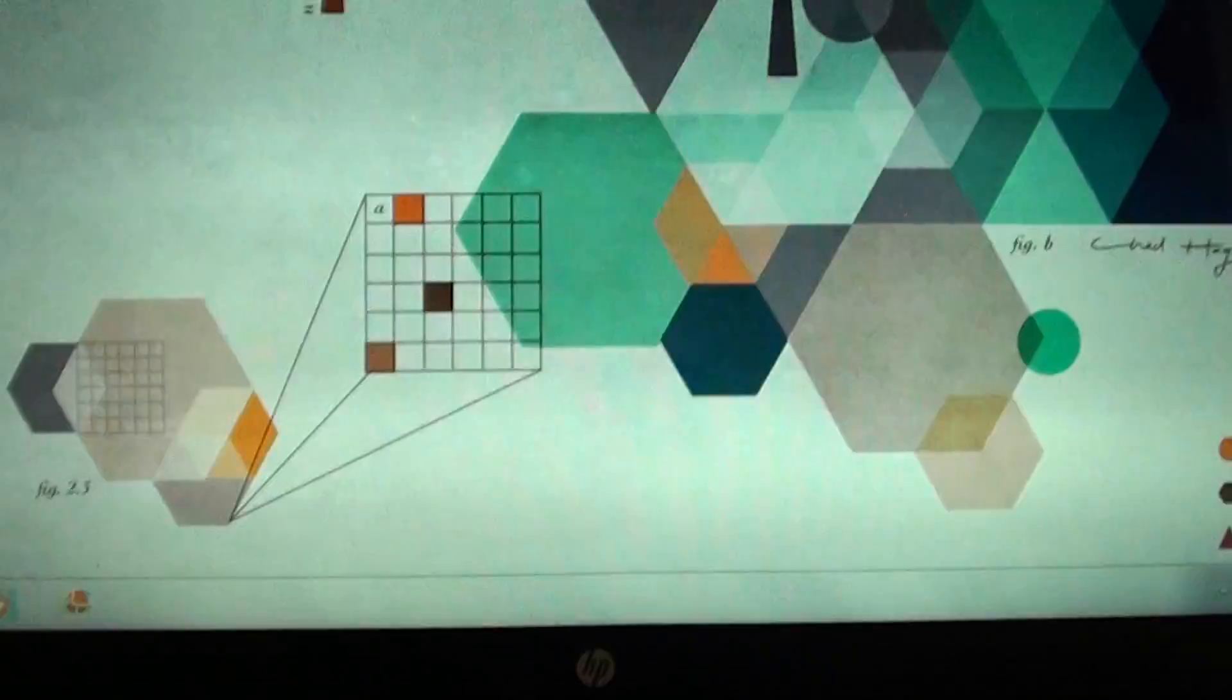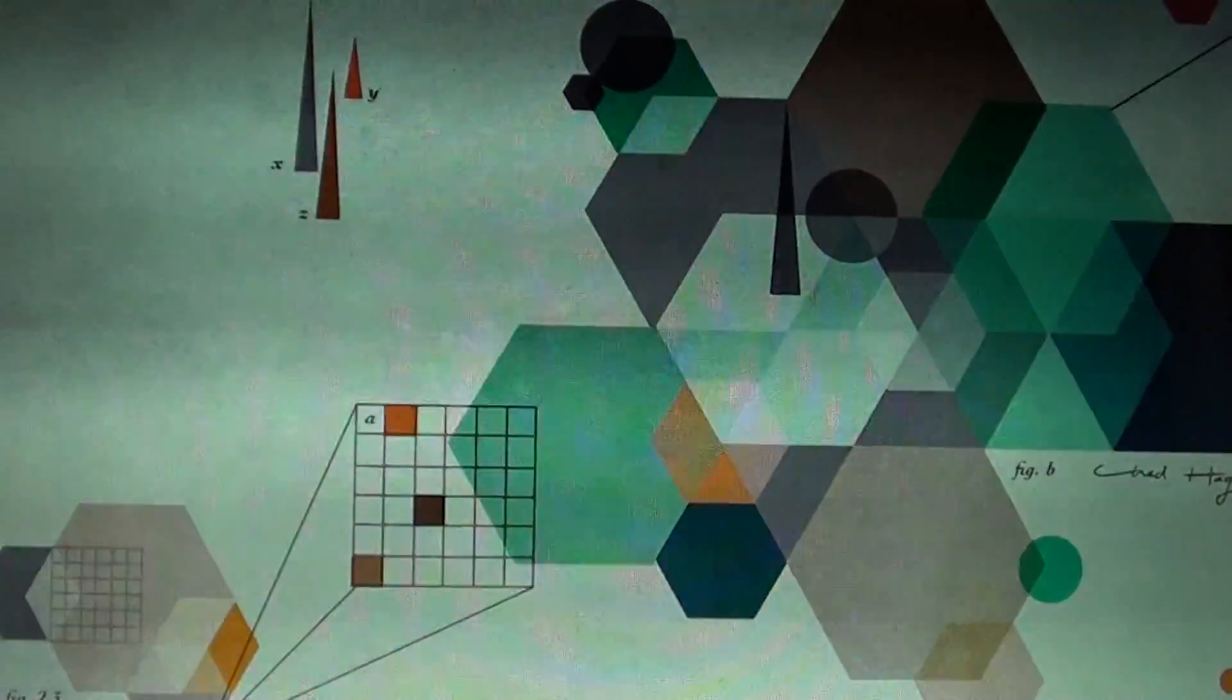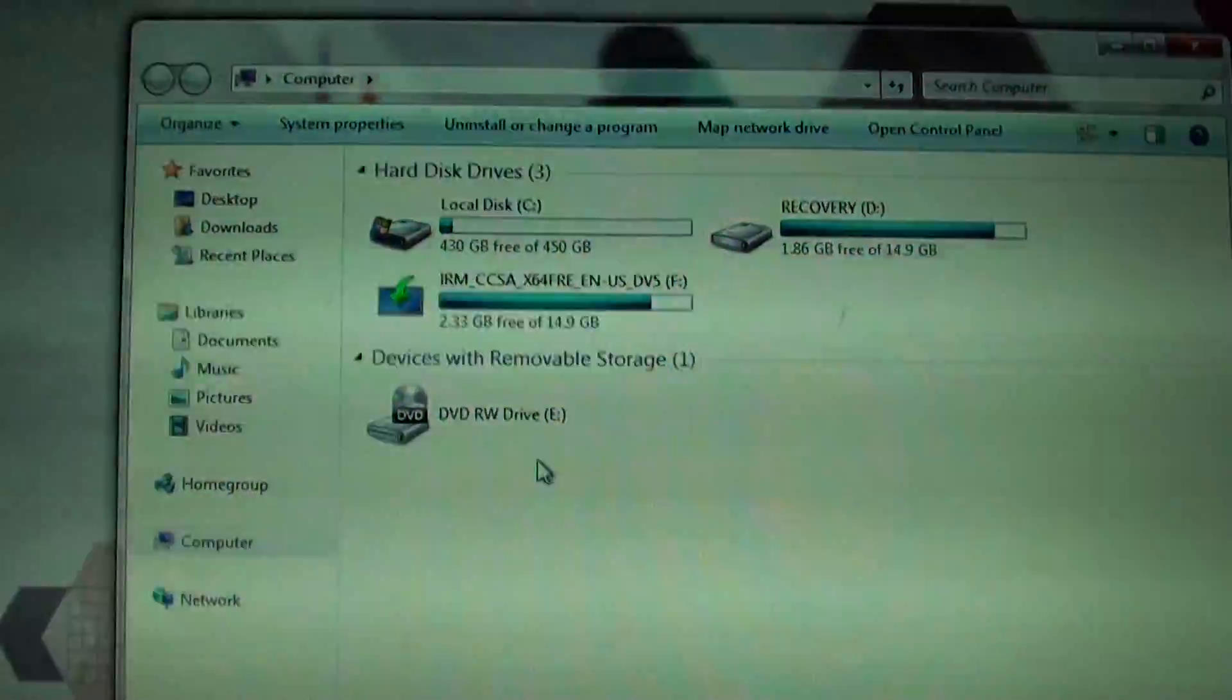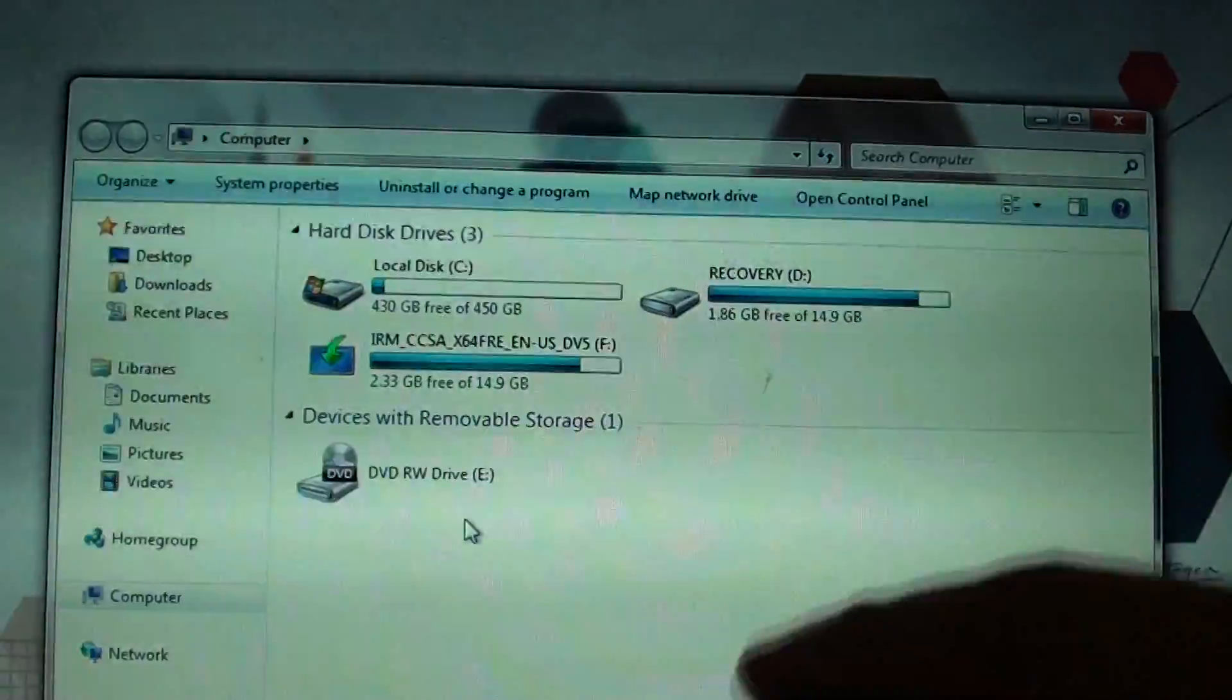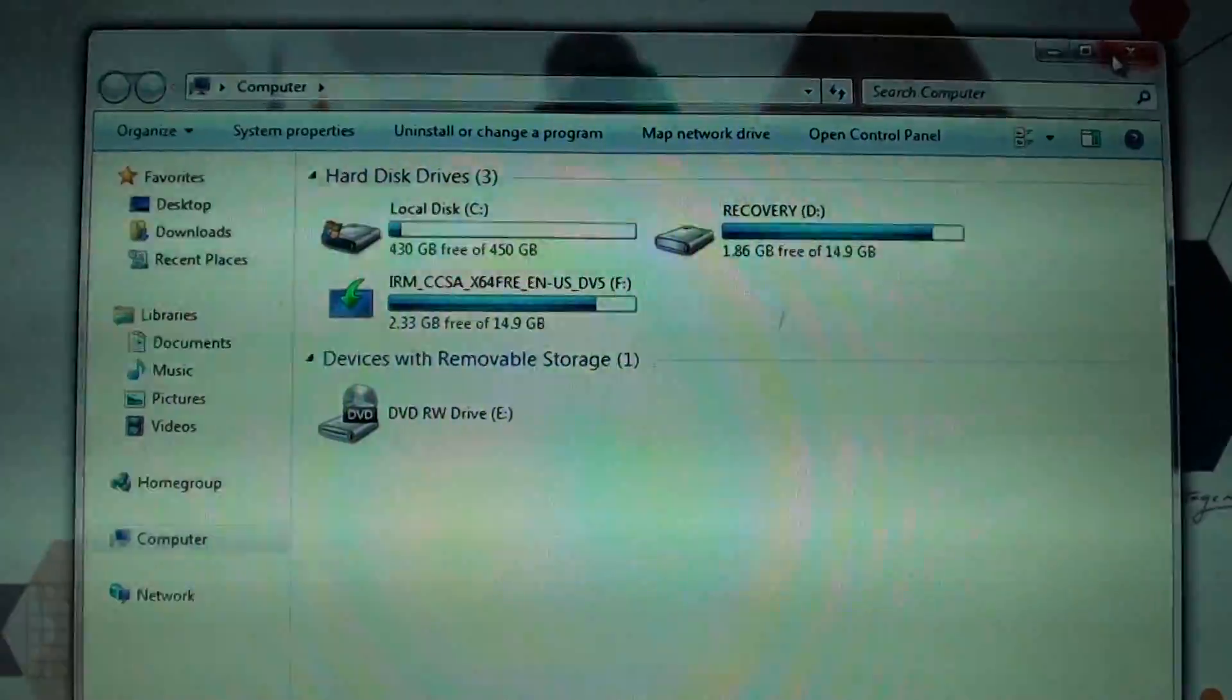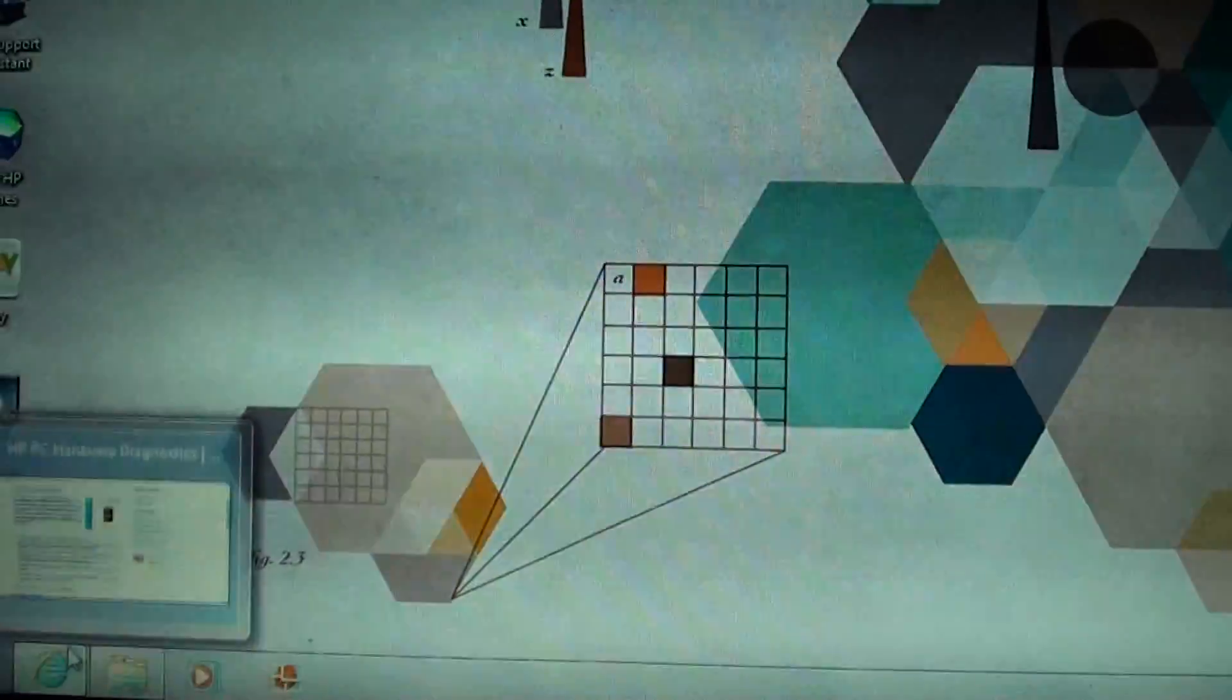If your computer doesn't have built-in diagnostics software, then you need to install one. Normally there is a section called HP Tools. If you don't see one, that means it's not installed on your computer. You can go to the website.